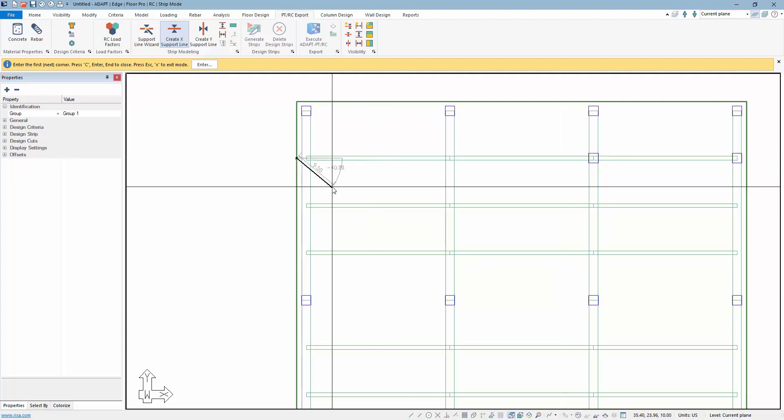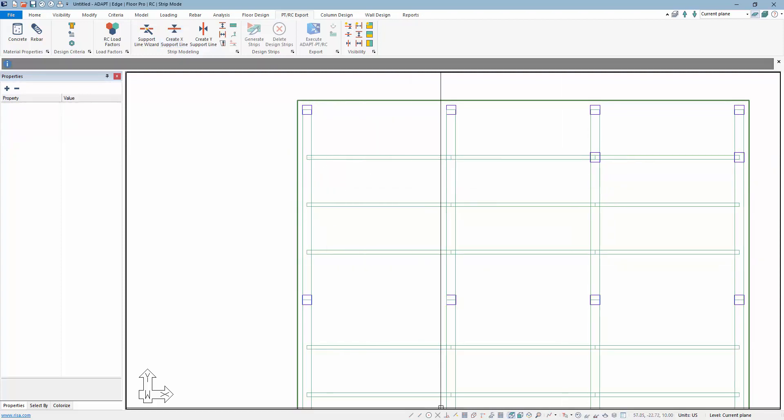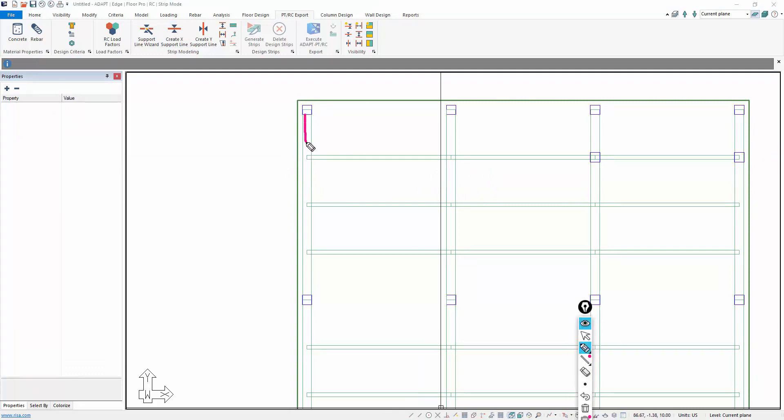Now before we actually draw that in, we know that we want this beam here. This beam, I'll call this beam one and this beam two, to support this joist. I'll call this J1 for span one, J2 for span two, and so on. So this needs to be a support.